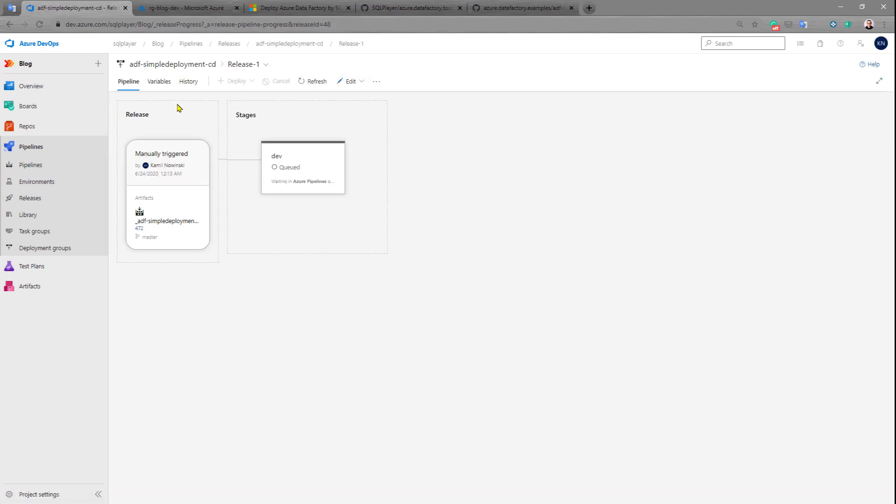What this agent will do now is basically run the PowerShell module behind the scenes which will be responsible for all the job. At the first step it will check if our Azure Data Factory with that given name is existing or not.